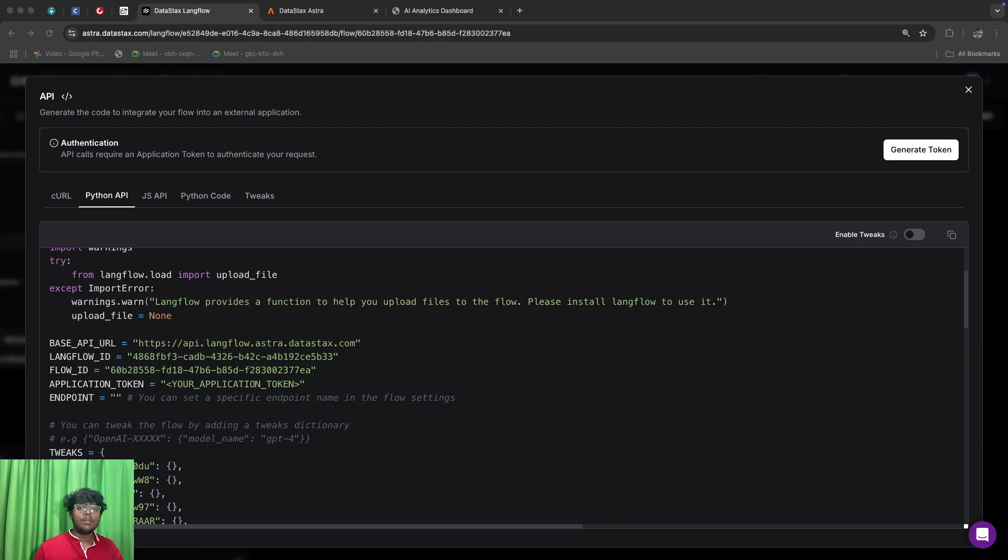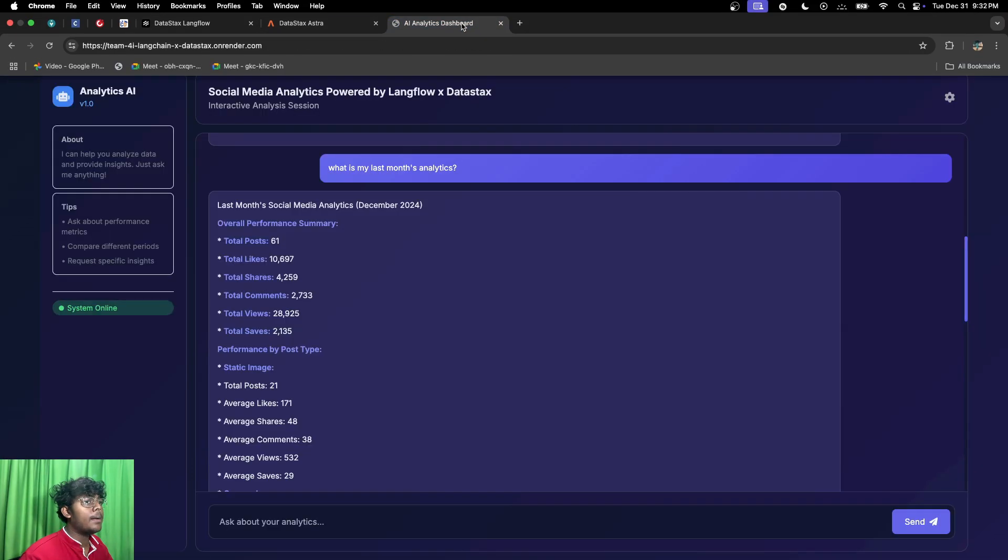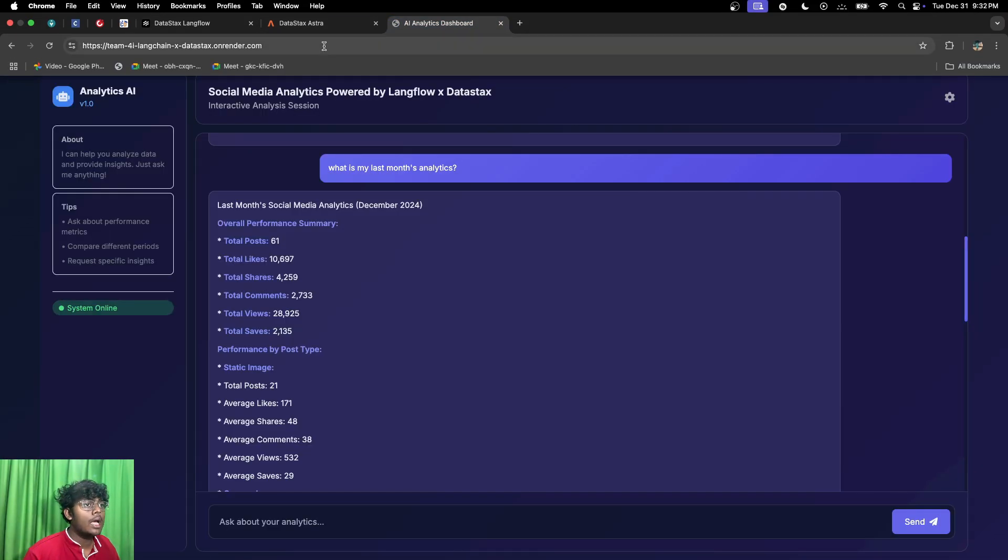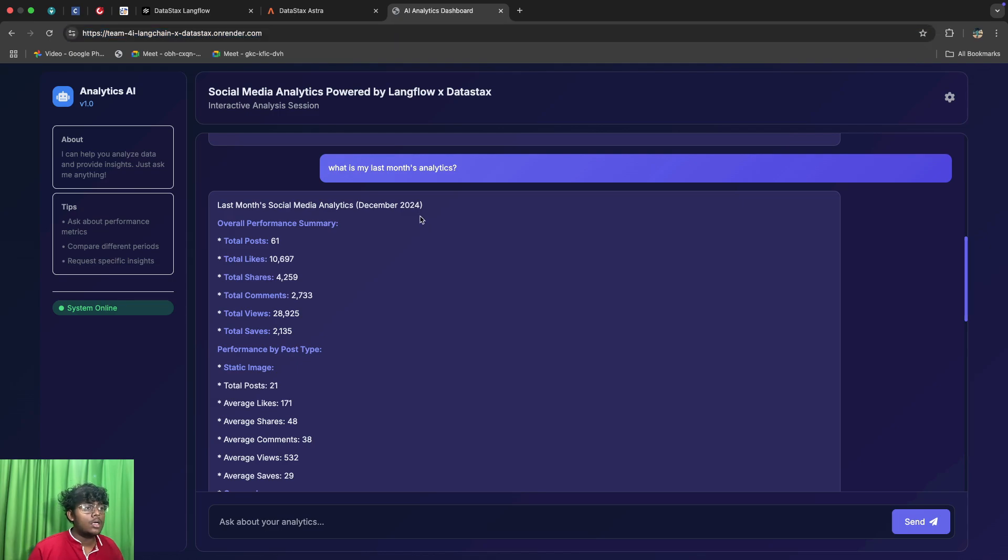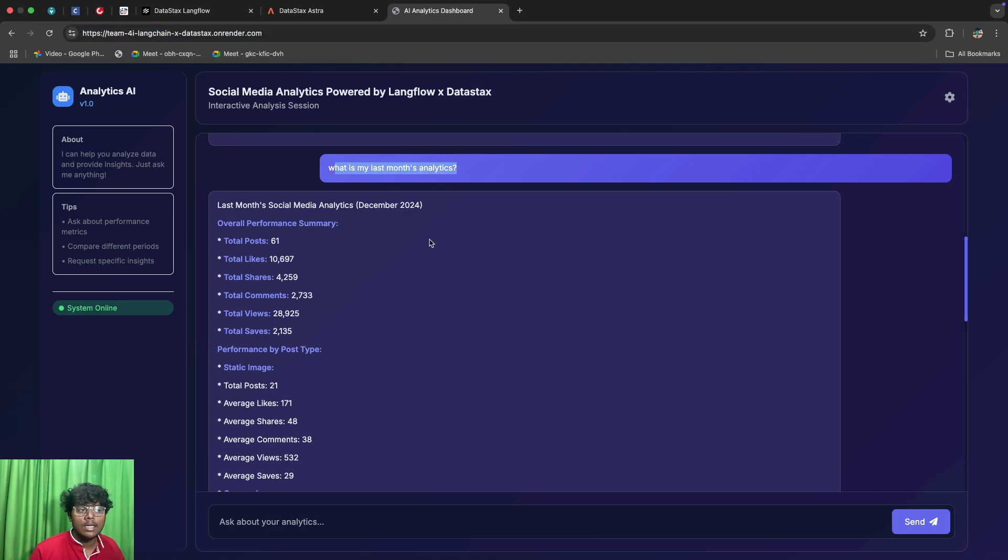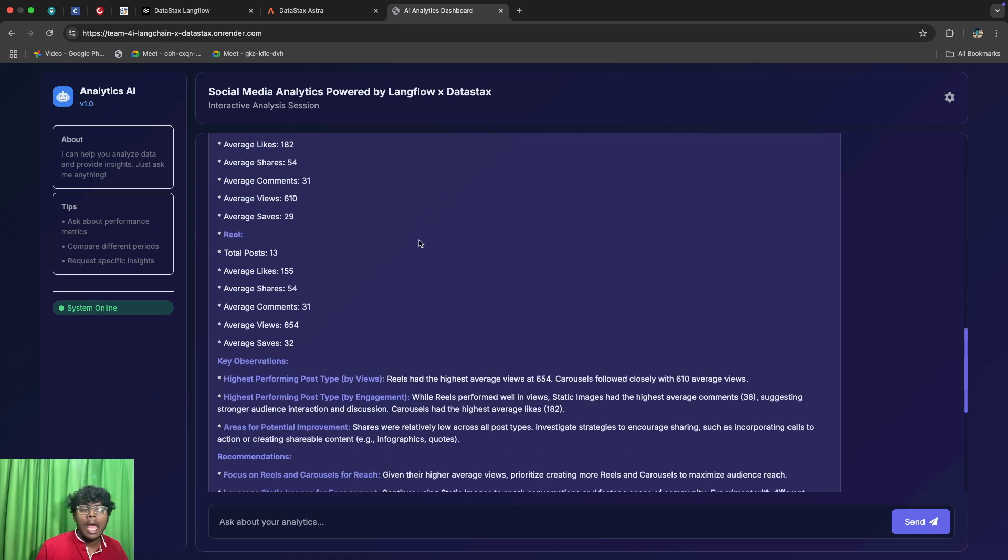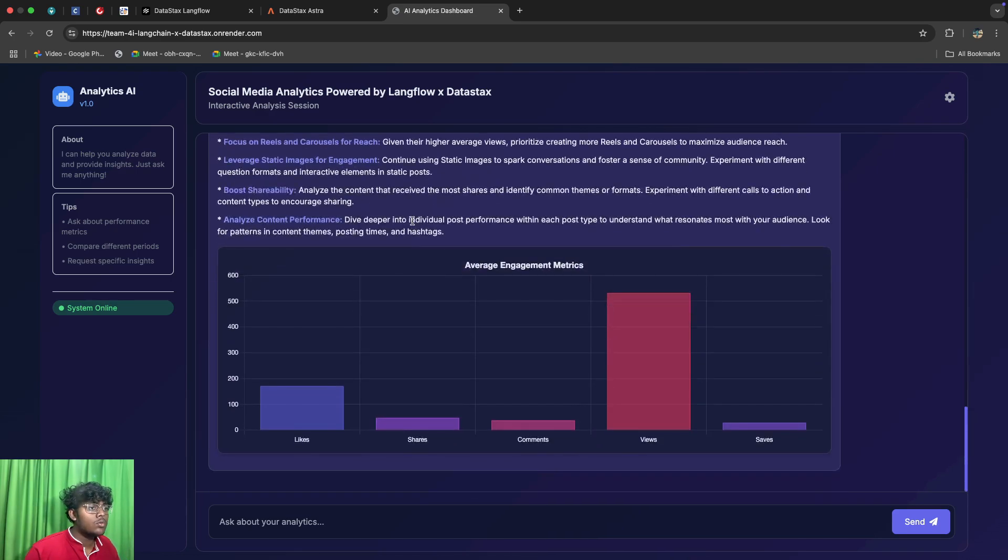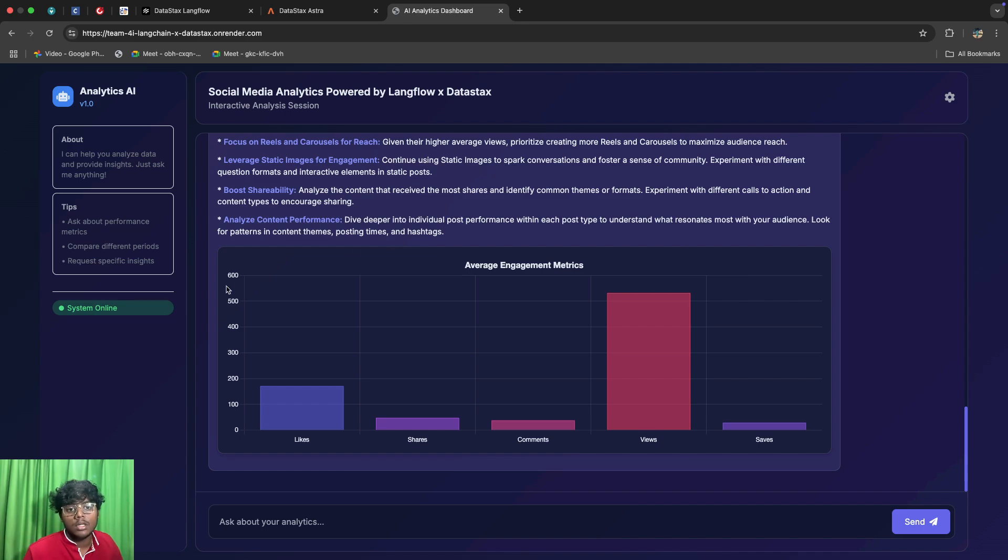So we have used the API of this LangChain module and made it live. You can check it out at this URL. And as you can see, my question was what is my last month's analytics and it has given you a structured output. And we have also used the endpoints of this API to generate graphs whenever needed or whenever possible.